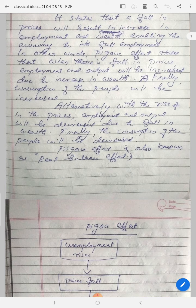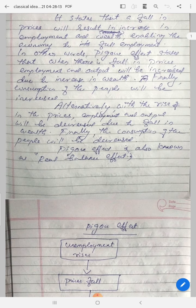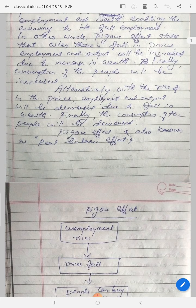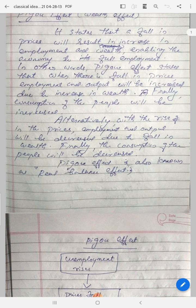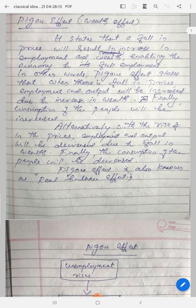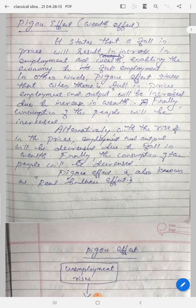Alternatively, with the rise in prices, employment output will be decreased due to falling wealth. The Pigou effect, which is also called the real balance effect, states that in the short period, falling prices lead to an increase in wealth. The Pigou effect is also called the real balance effect.